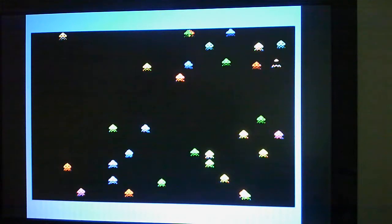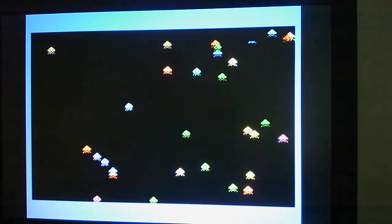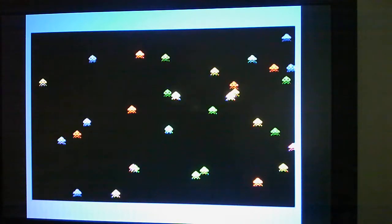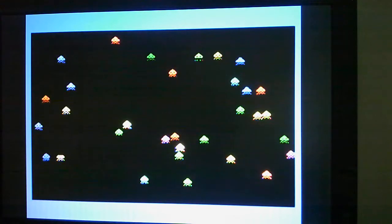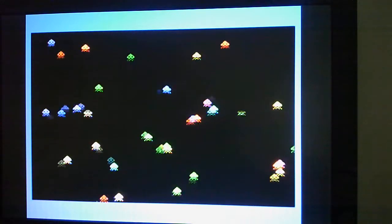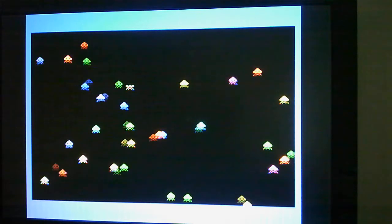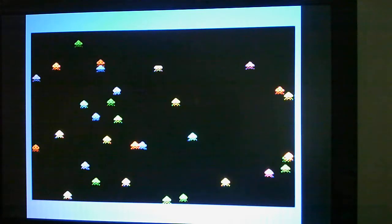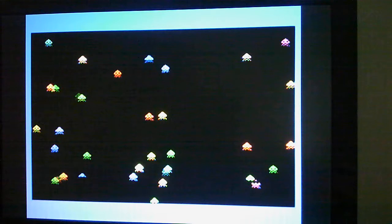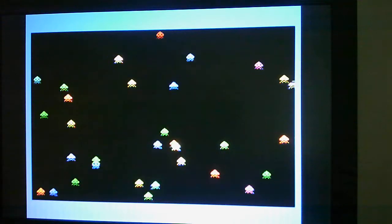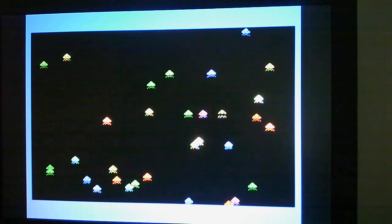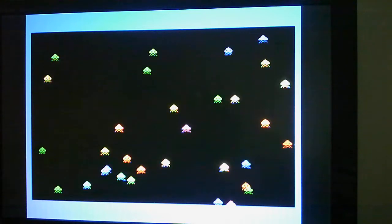If you watch carefully you'll see some of the sprites seem to disappear and reappear, or partially disappear. That's because the TMS9918A has a restriction of 4 sprites per horizontal scanline, so when there are more than 4 sprites on a horizontal scanline, the extras won't get displayed.